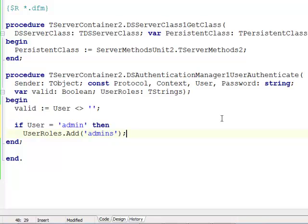Basically we have two types of users: just arbitrary authenticated users that are not empty, and the user that has a name admin is added to the user roles admins. That's what we need to do in the server container unit.